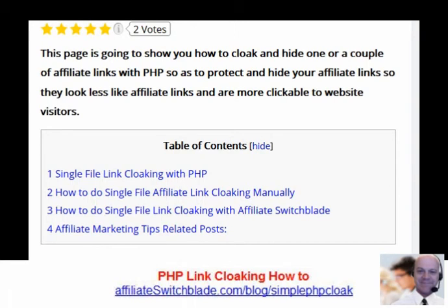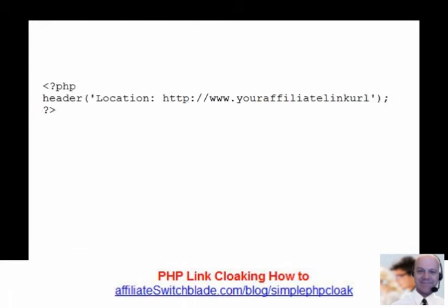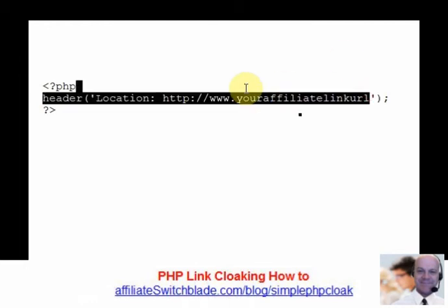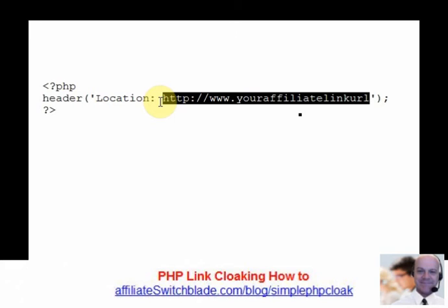This is the entire code necessary for cloaking your affiliate links with PHP. You replace this here with the actual affiliate URL.